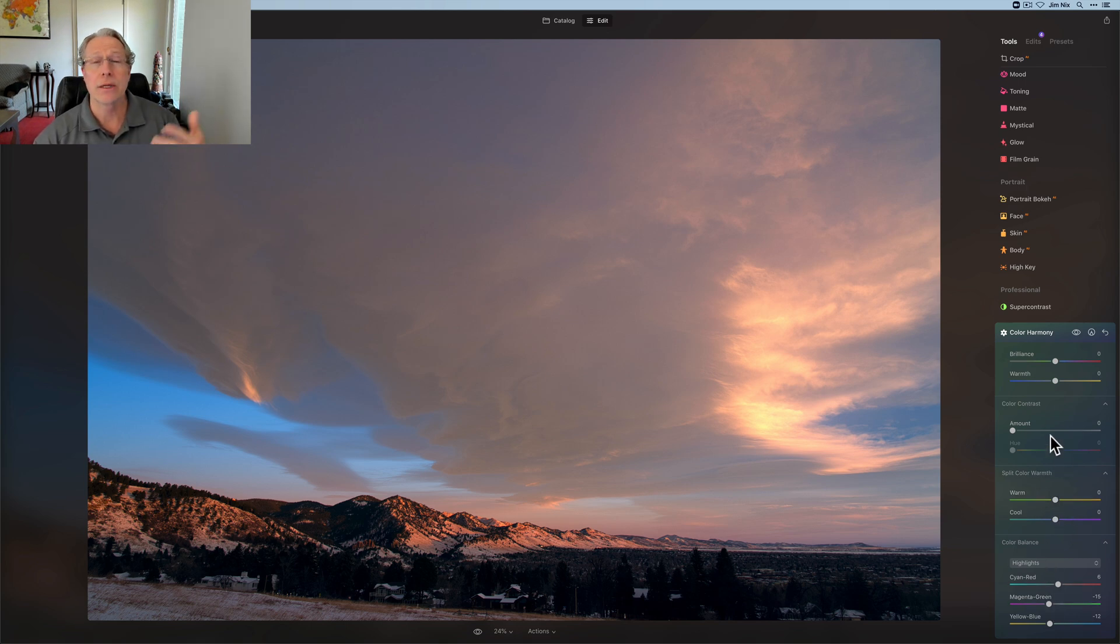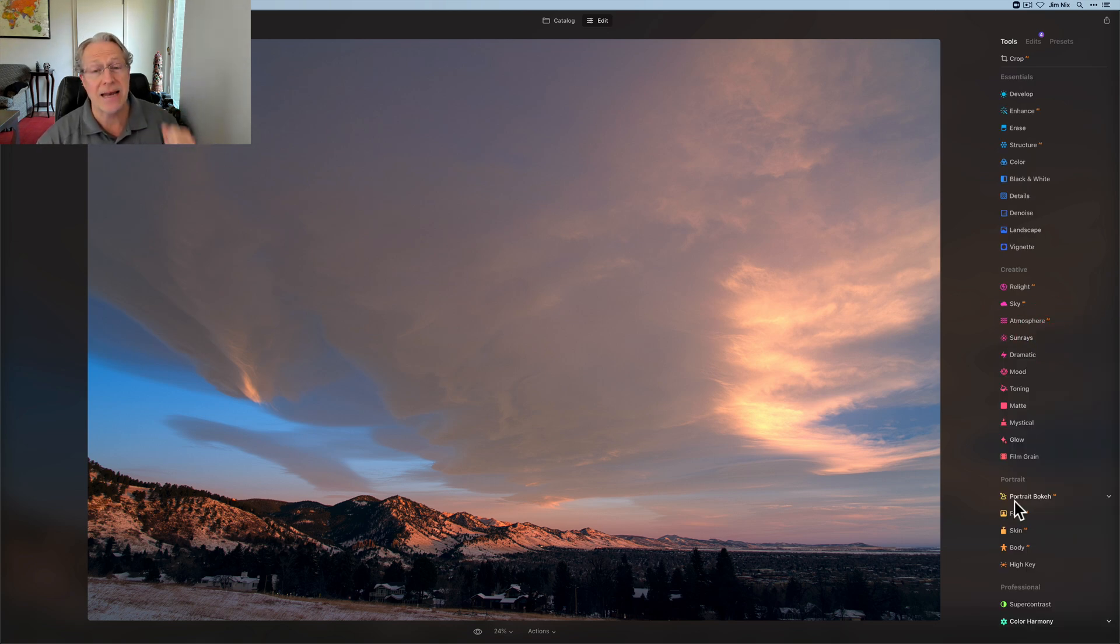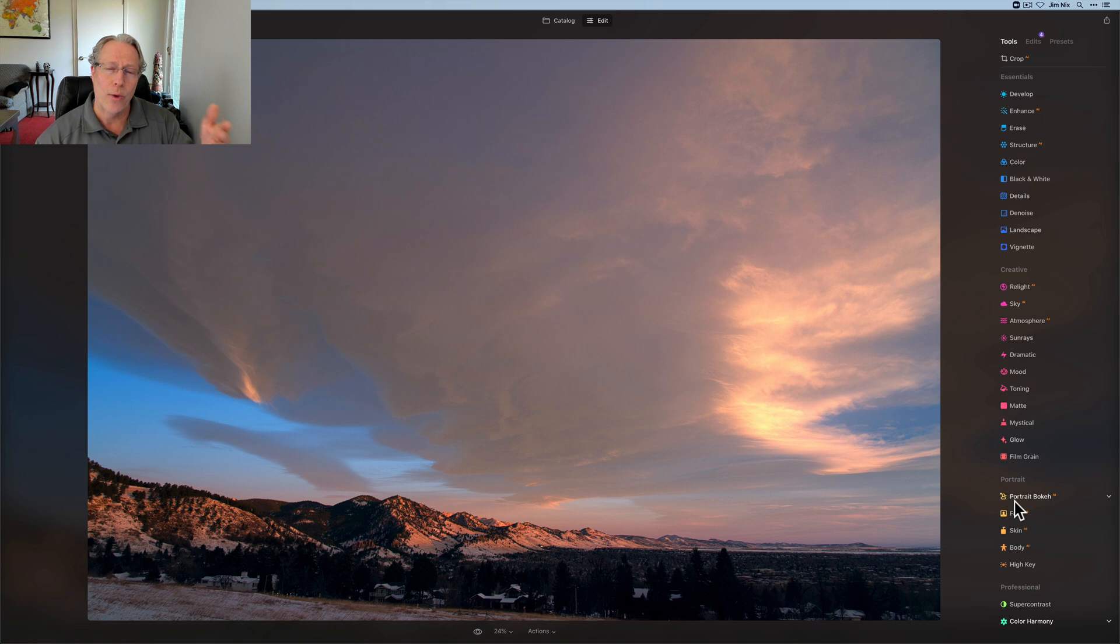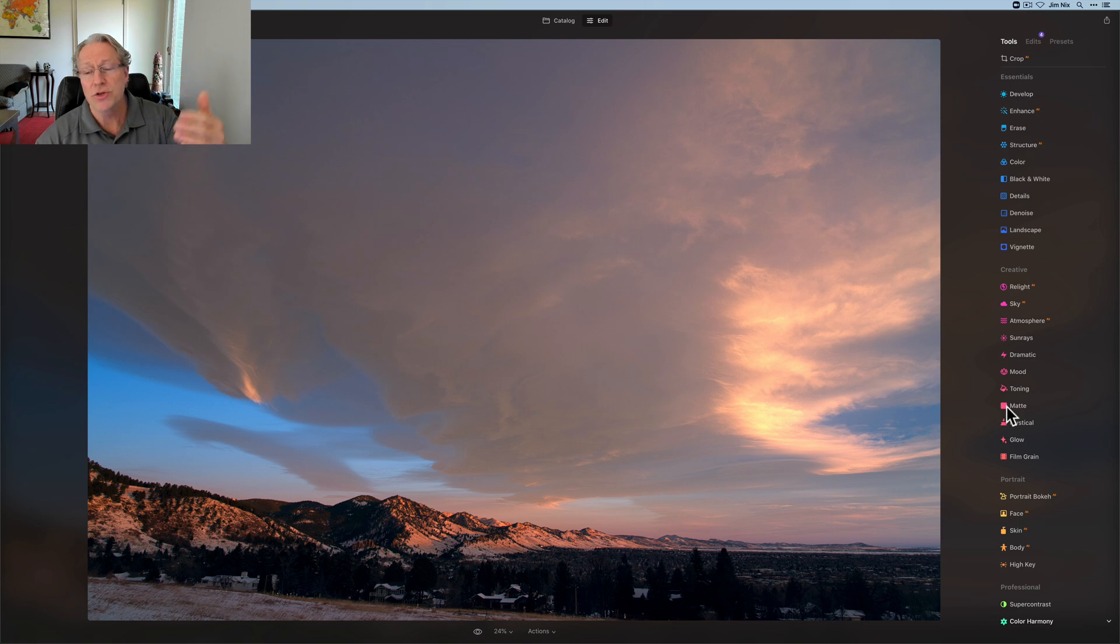So for the moment, we have these two tools in professional and they're super powerful and amazing. And they work really well in combination, as I said, with other tools. So I will often use super contrast and color harmony on an image, but I rarely use them alone. I'll often start in essentials. In fact, just basically every photo I start in essentials.